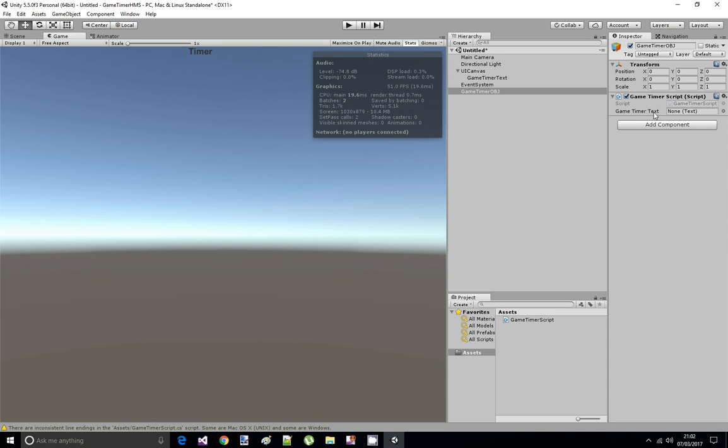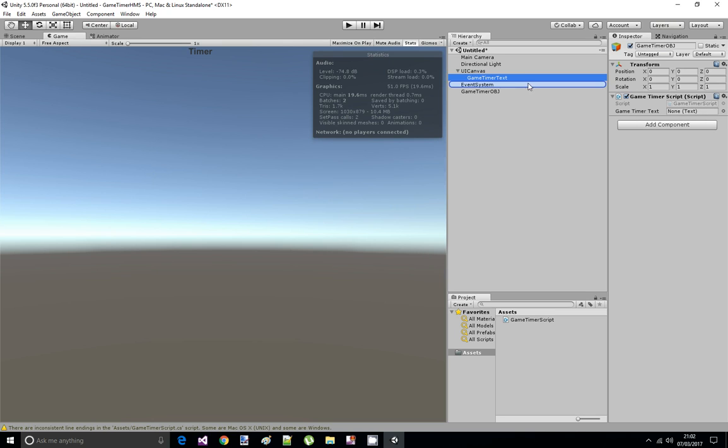Let's save the script and now we should see an empty space here next to the game timer text when the script compiles. And we just grab this game timer text that we created earlier and drag it on this place. Okay, so now if I press play, there our timer is working.